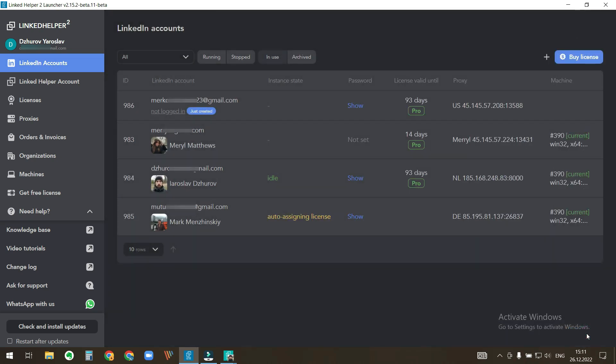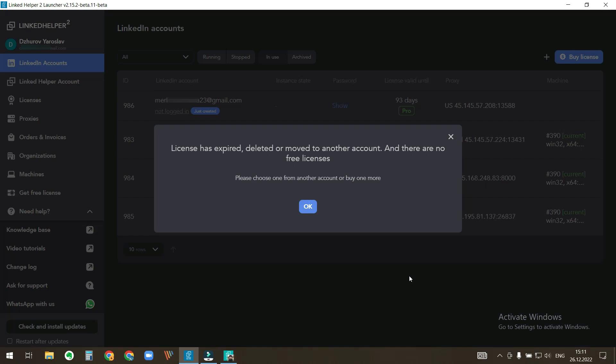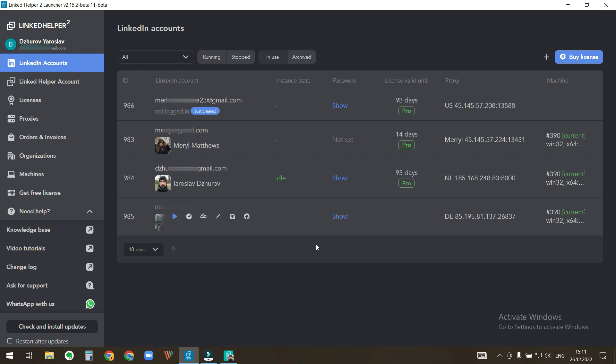This notification appears since I took the license from another account and this account was closed. Now you see the license appears here.